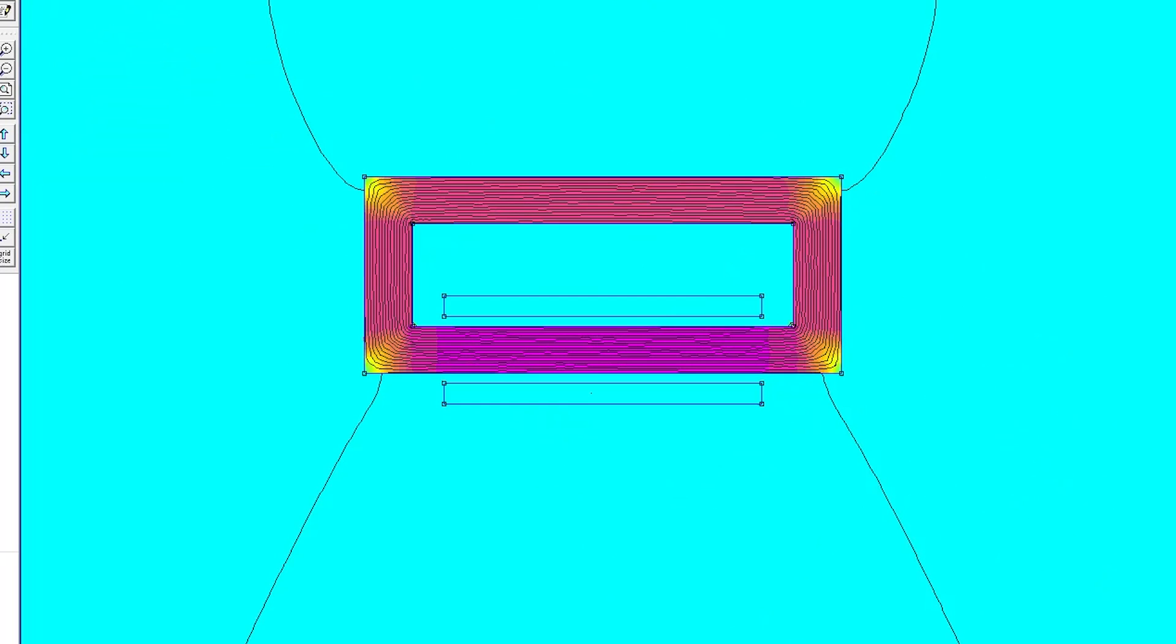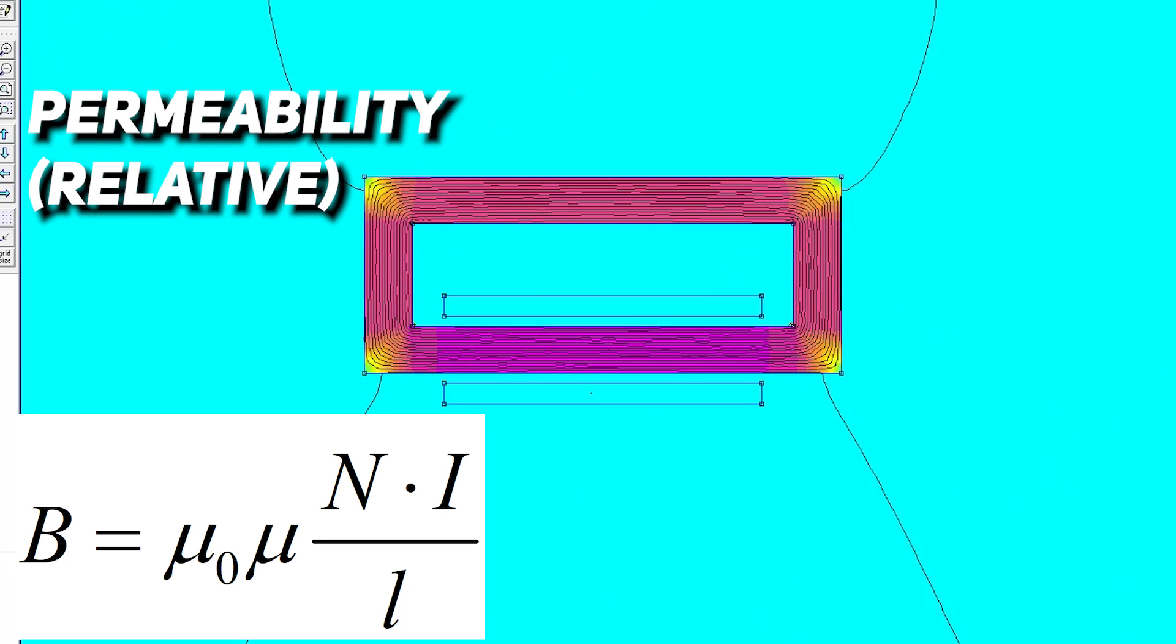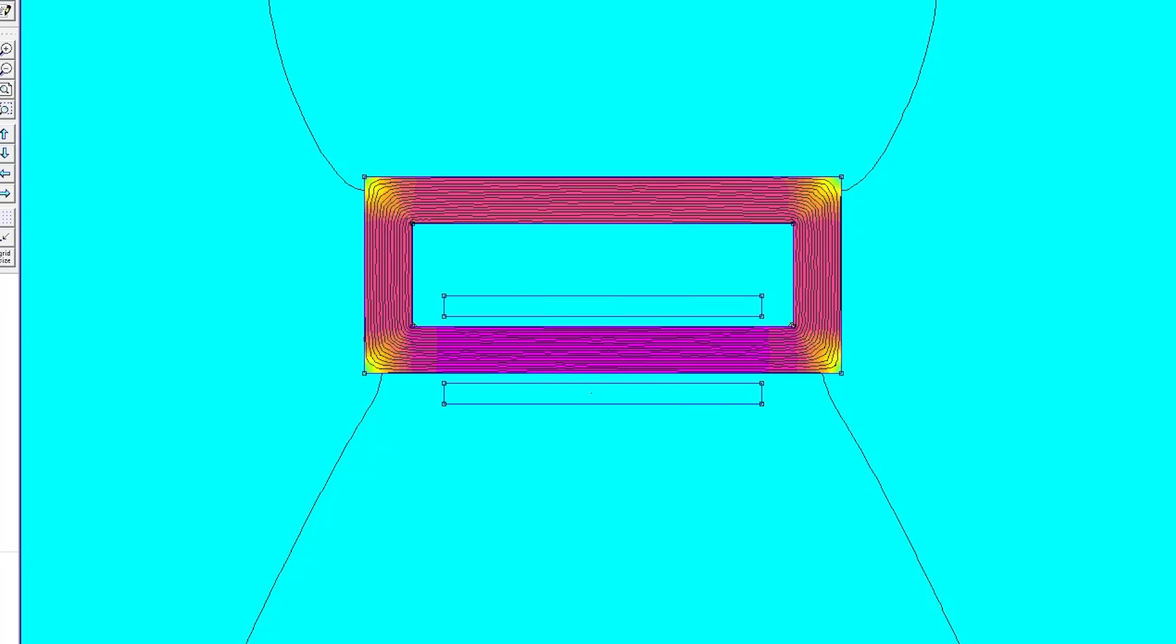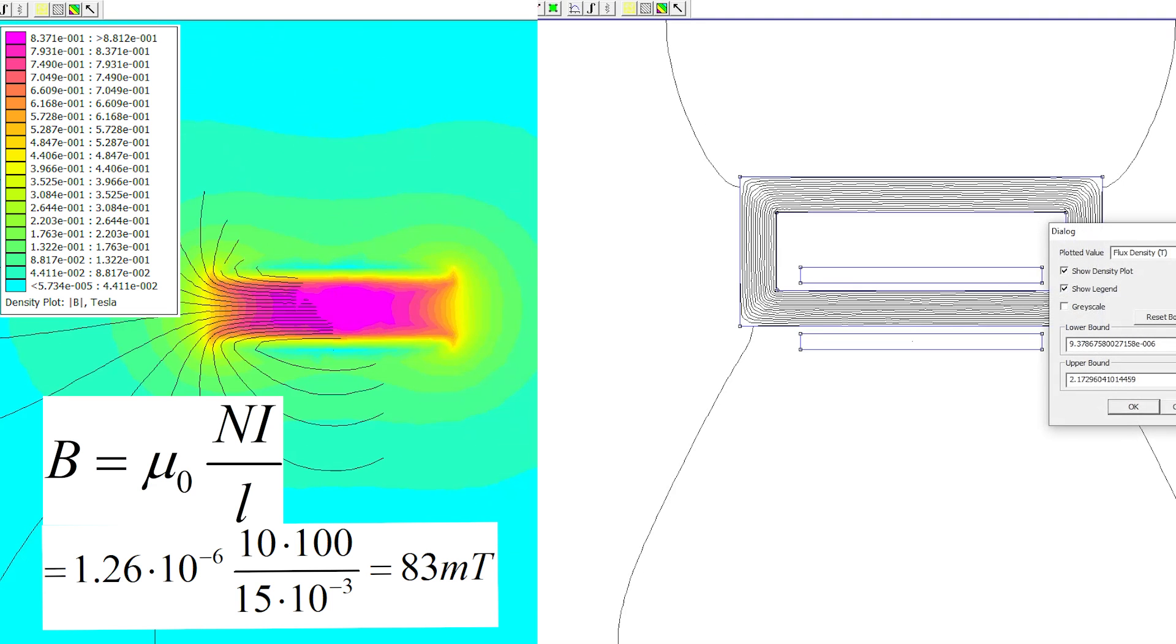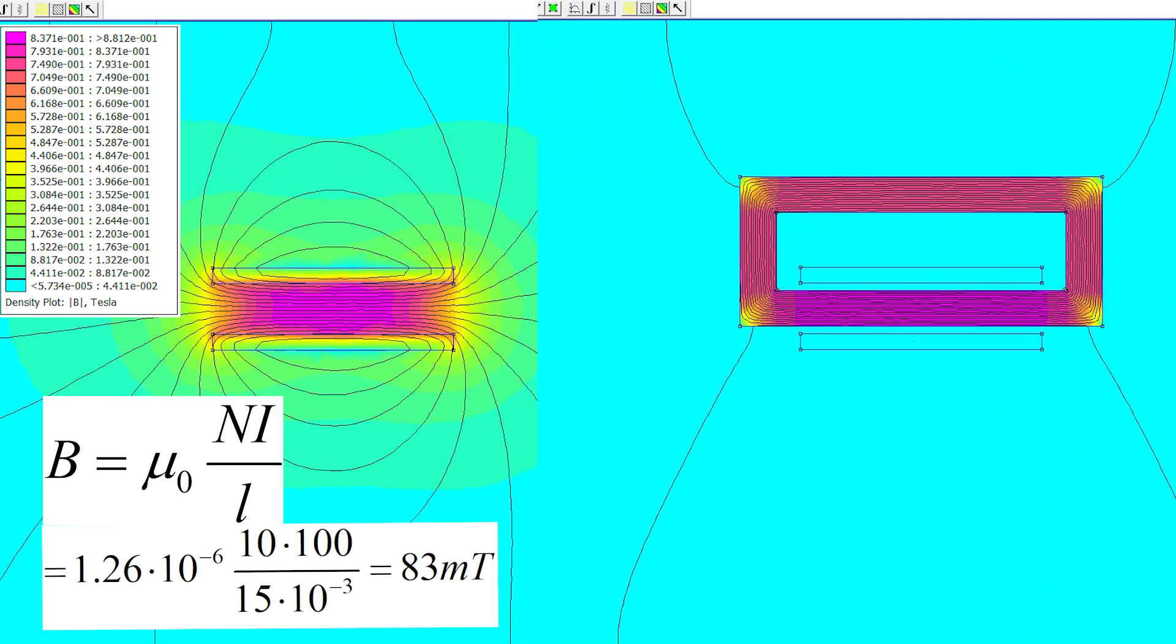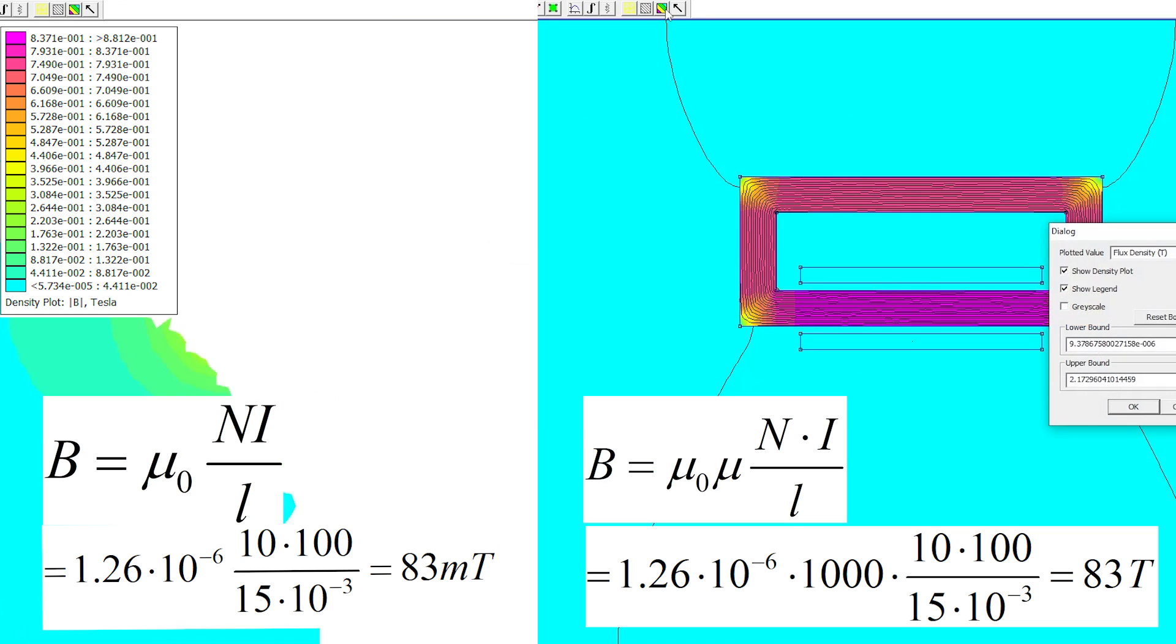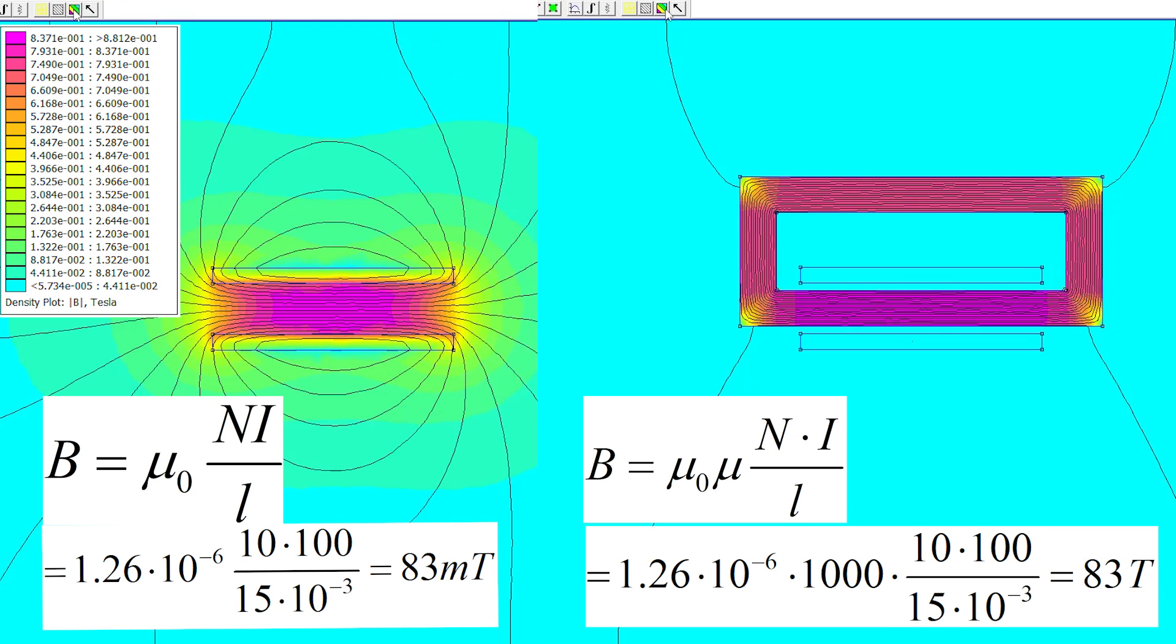Magnetic field inside core will be μ times higher. What is μ? Mu is a parameter of a material called permeability. You can find it in standard tables. It shows how stronger the magnetic field in this material, relatively to air. So, let's assume that field inside iron is 1000 times stronger. That gives us 83 millitesla without a core and 83 tesla with a core. That's a great value. We can do a strong electromagnet with that.